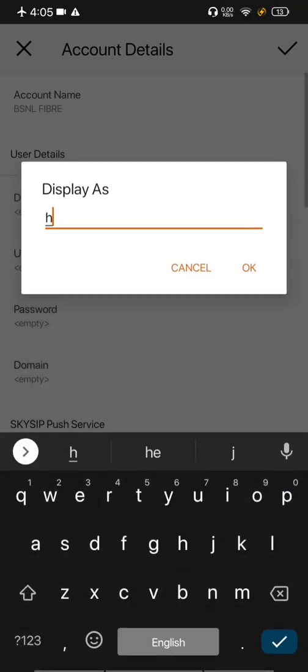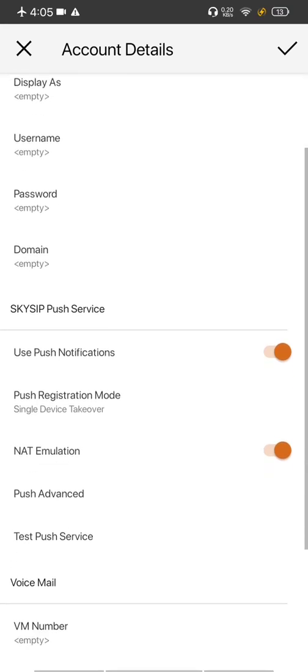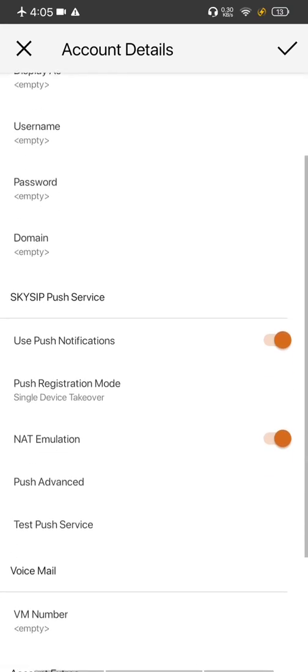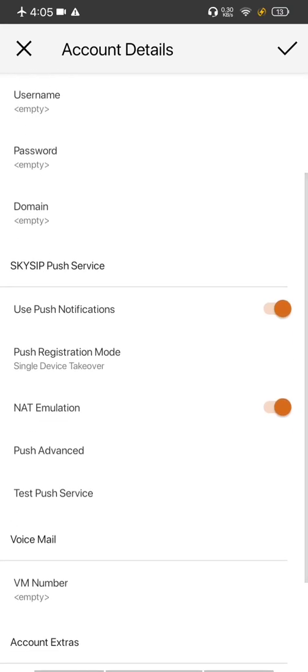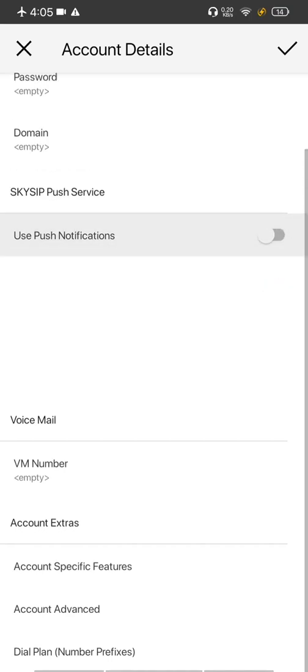And now add all the necessary information needed: username, password similar to ZOIPER. And now this is an important setting, which is to switch off push notification because it doesn't work.